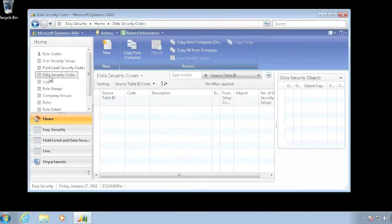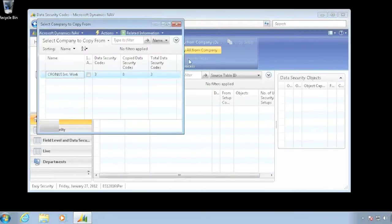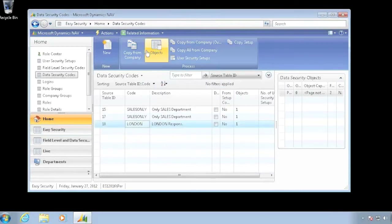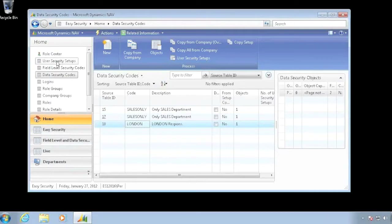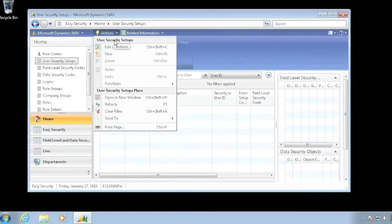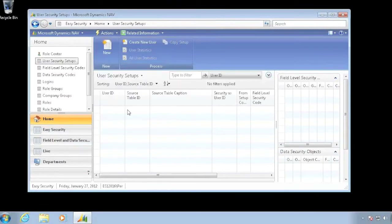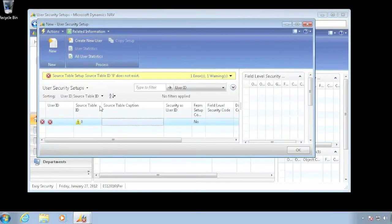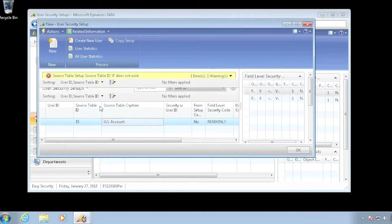I also had some security codes and I didn't have anything, so I can copy all from another company. It inserted all three records for me. This takes all the objects and all the associated information and copies it in here. I could even go ahead and copy my user security setup. I could go in and set up user security setups for my most generic ones, such as my blank for user 15.